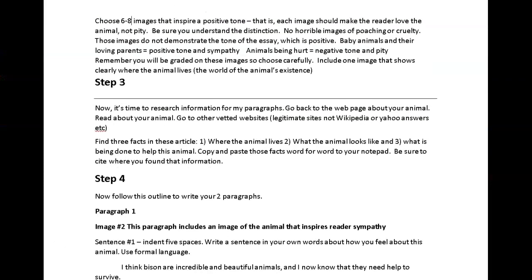Now I'm ready for step three — it's time to research information about the animal I have chosen. I want to type into Google what measures are being taken to save this animal. Remember, the theme of this essay is 'Save The...' — we want to save them. I want to inspire the reader to join me in saving them. So I need to find information about where the animal lives, what the animal looks like, and what's being done to help. Each time I look at one of those articles, I'll add it to my EasyBib project.